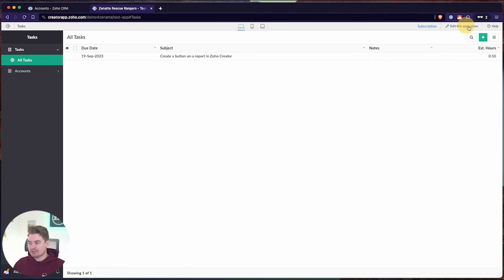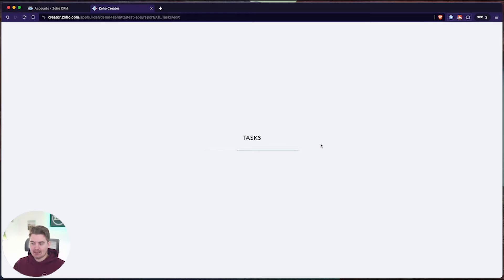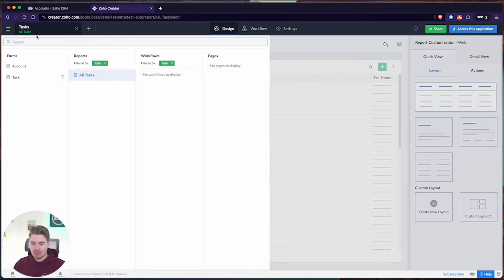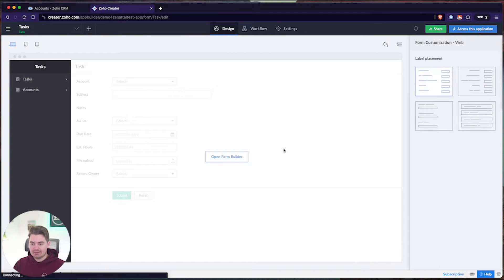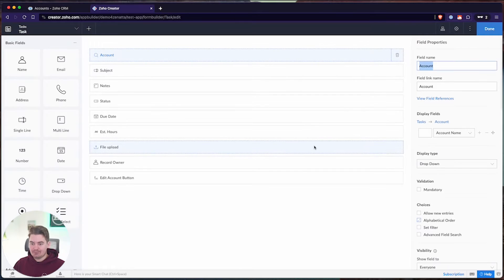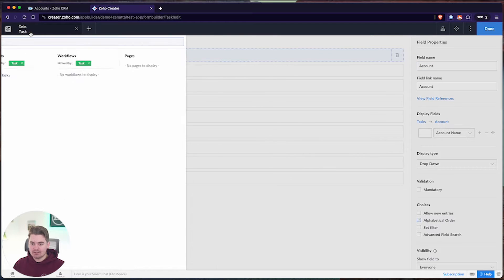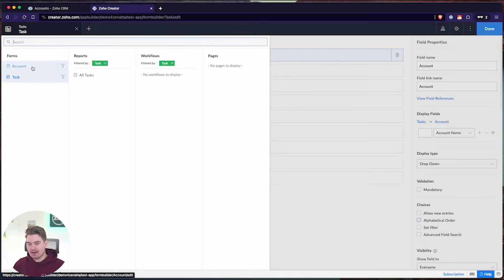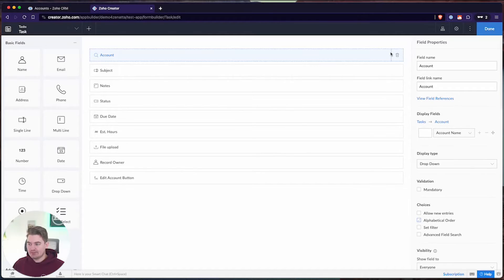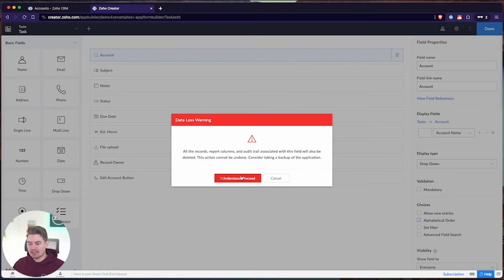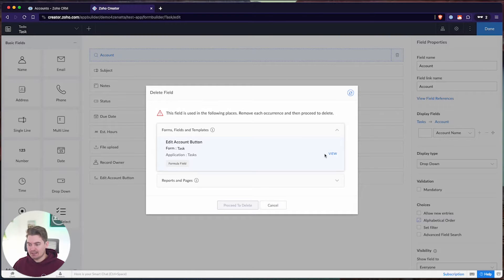Let's go into the editor and open up this task form. We have subject, notes, status, and some other fields. There's an older field called Account, which is linking to a module stored inside of this Creator app called Account. I'm going to delete this because we're going to use accounts from the CRM instead.